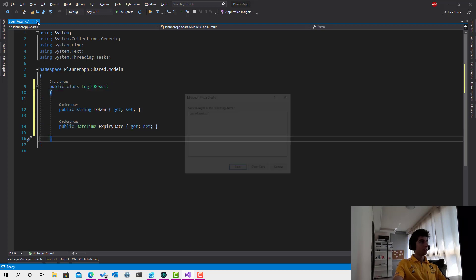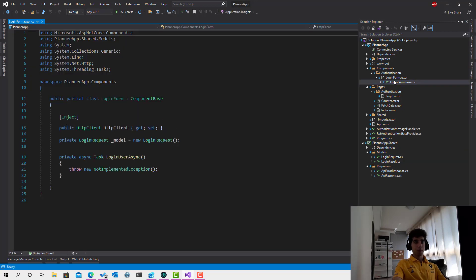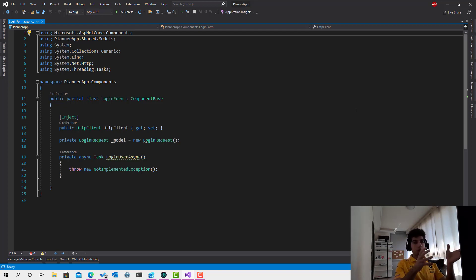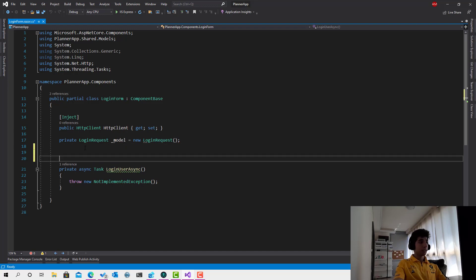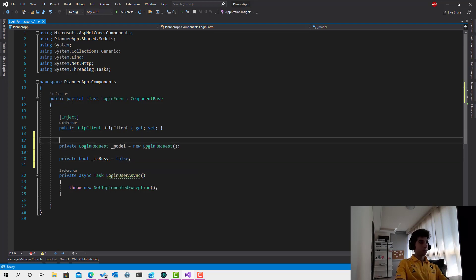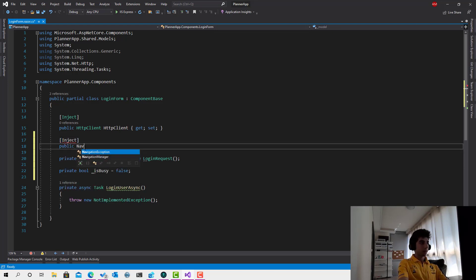Let's save that. Now if you are following from the previous course or watched version one, things are going to be totally different here — much cleaner and easier. This is the logic. Let me create some variables, starting with isBusy, to show some reaction in the UI when the user is logging in.